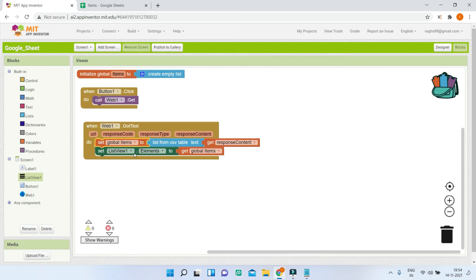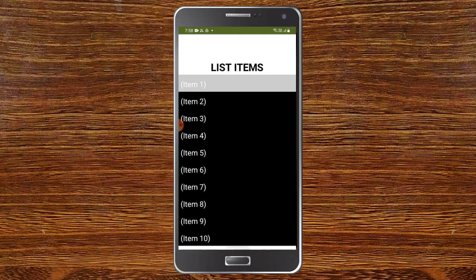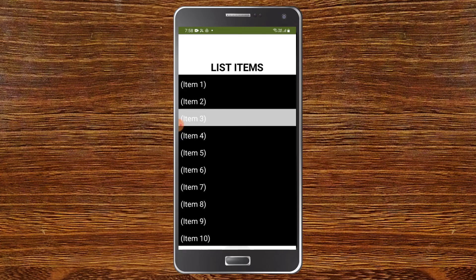Here you can see the app. I'm going to click on 'Get Data' to get all the items from the Google Sheet. Now you can see that all these items are visible. Now I'm going to change the data in the Google Sheet.